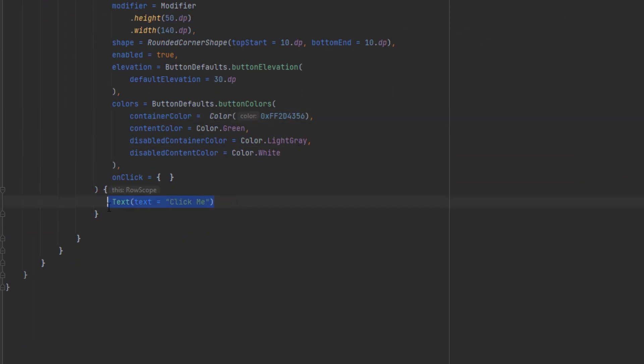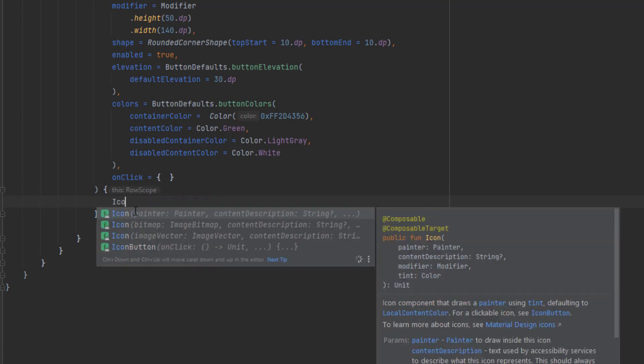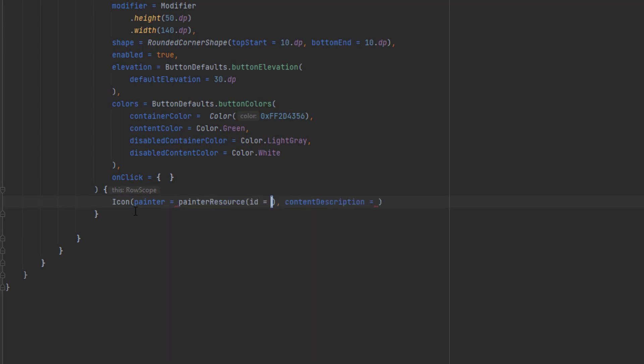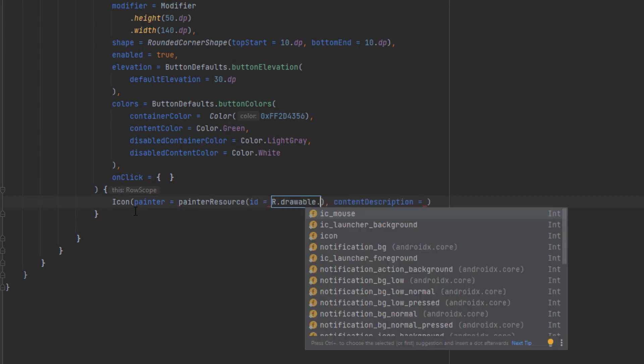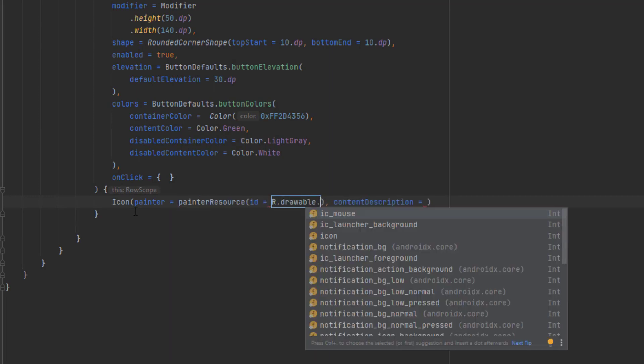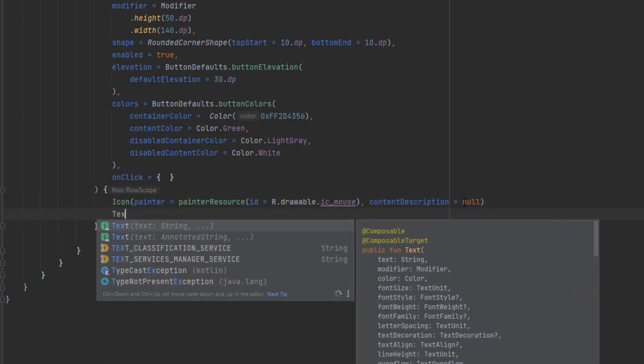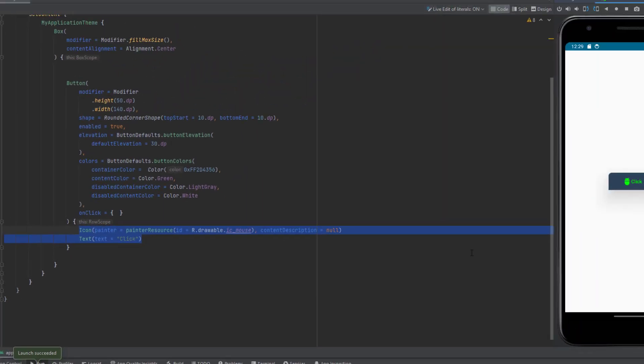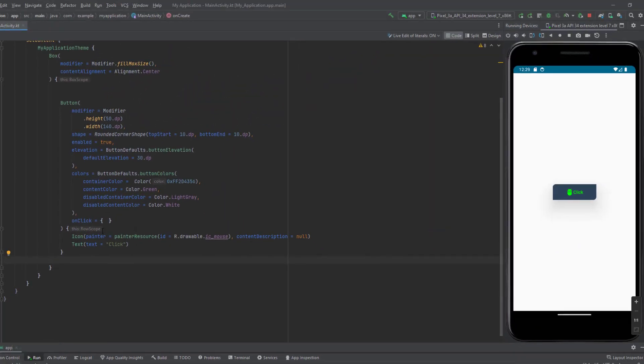By the way, you can of course replace this text by any other composables. As you can see here, we have row scope, so basically we're inside a row here. If we add, for example, an icon, I'm going to add an icon that I already have in my drawable file, and then add the text. These are going to be placed beside each other because this is a row.